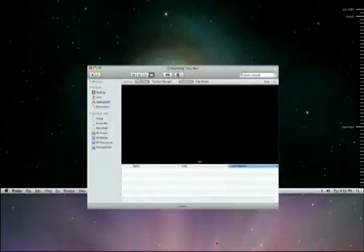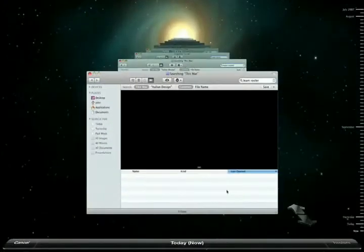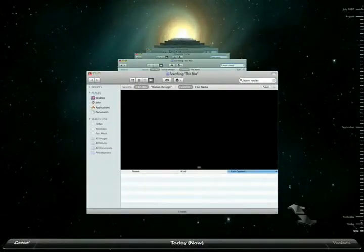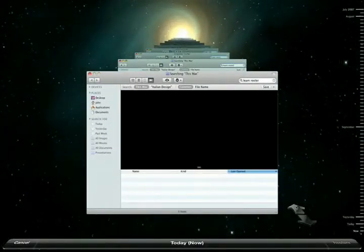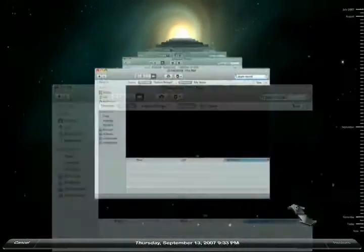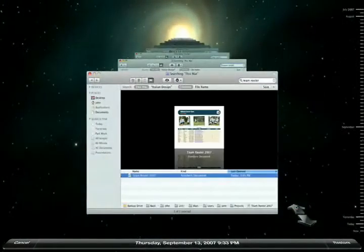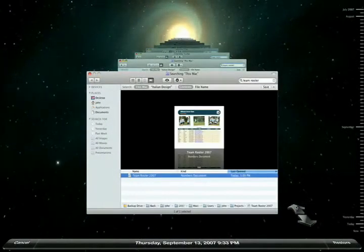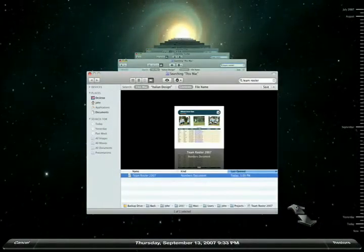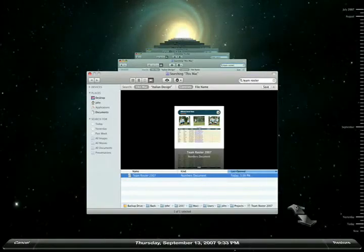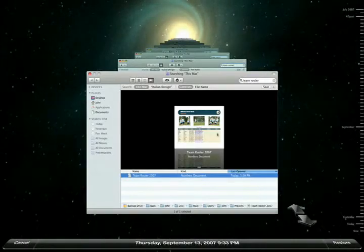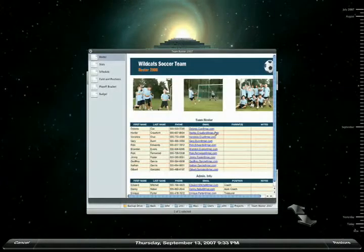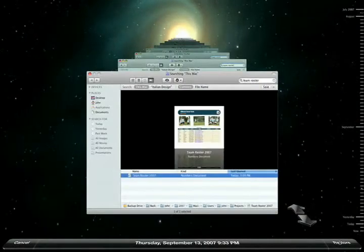Notice how Time Machine had kept my search string. Now when I press the back arrow, Time Machine will search to find the most recent backup that contains the file I'm looking for. There it is. About two weeks ago, there was a number spreadsheet called Team Roster 2007. I'll preview it with Quick Look and restore it with a single click.